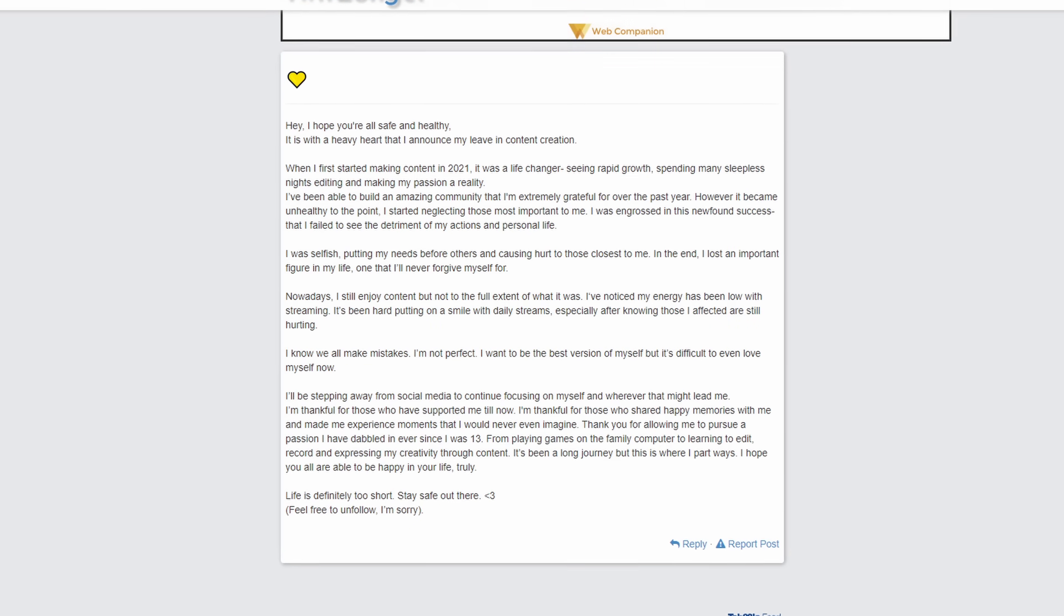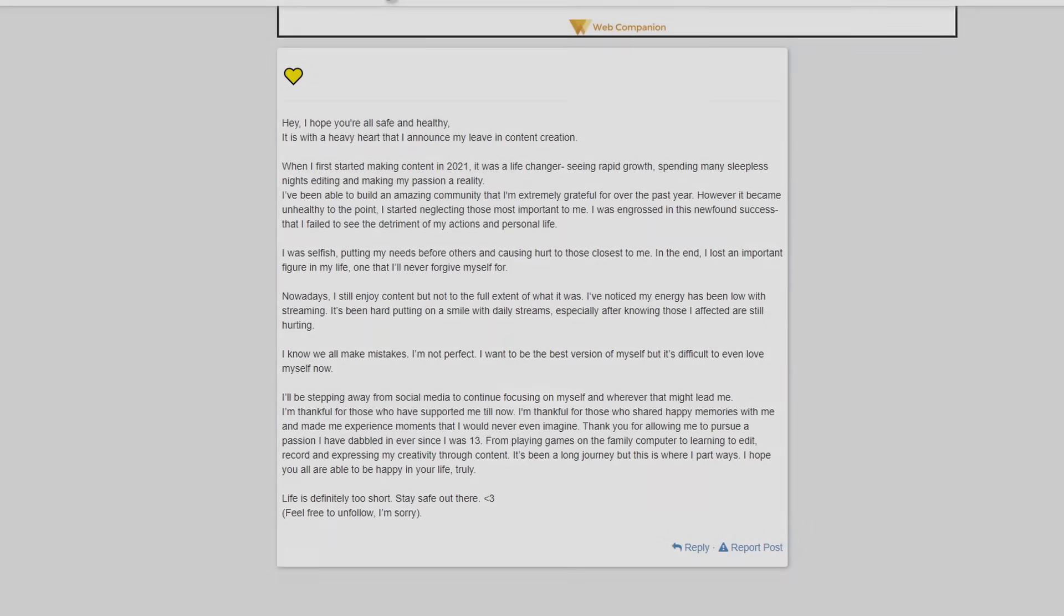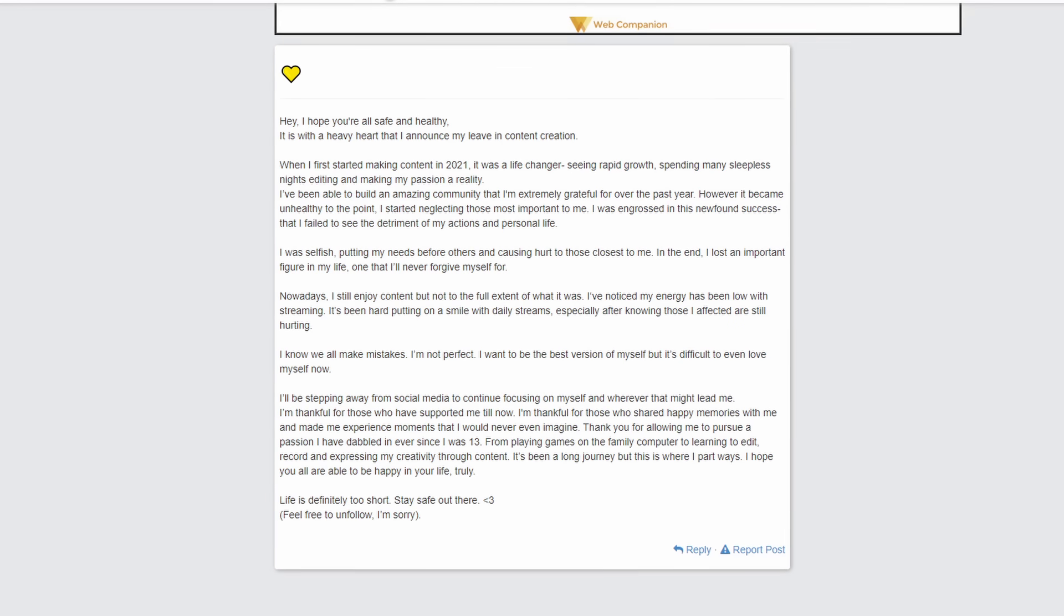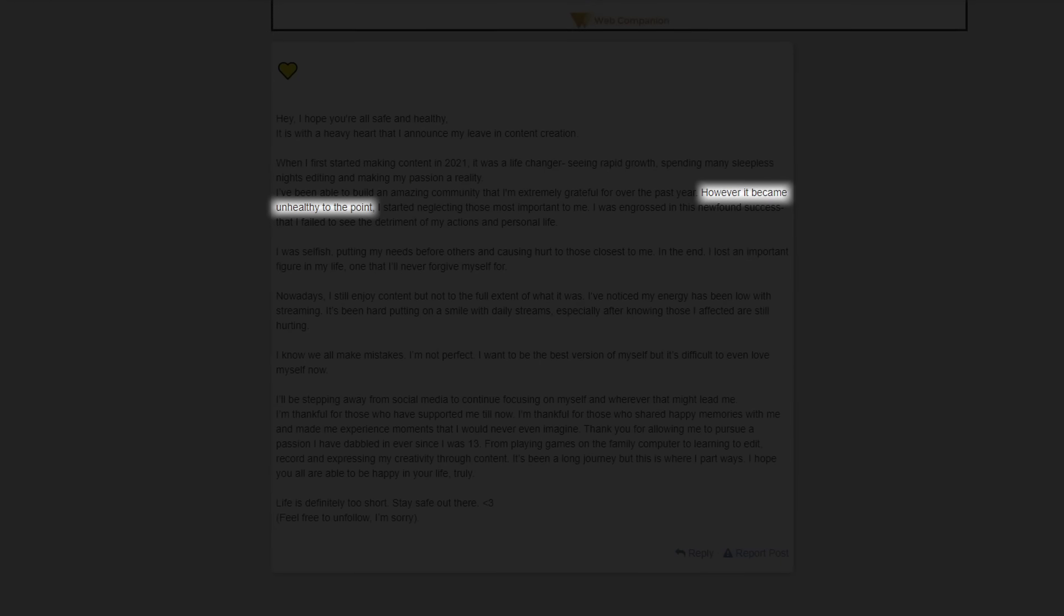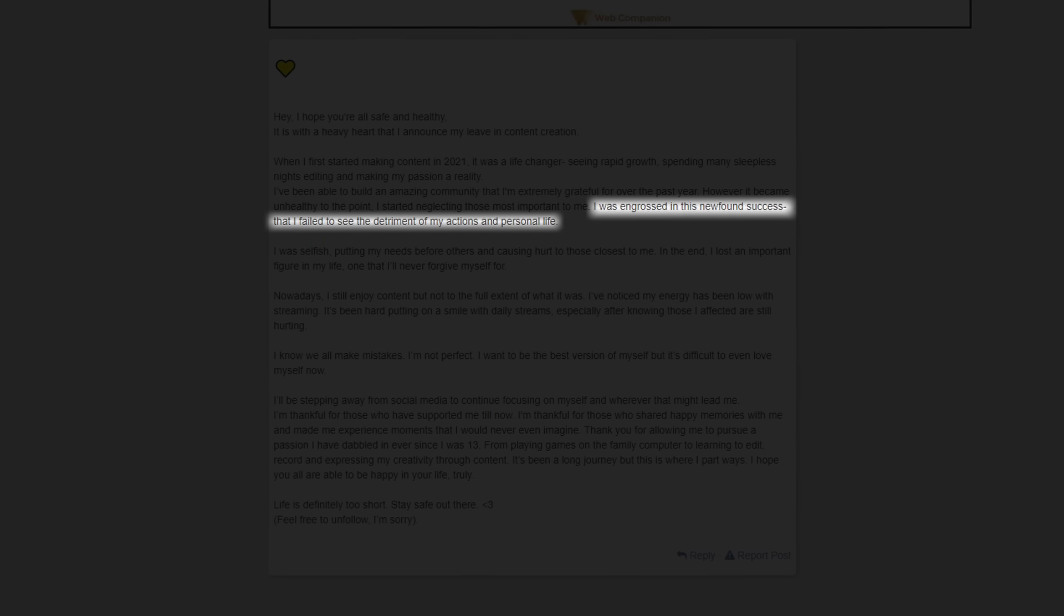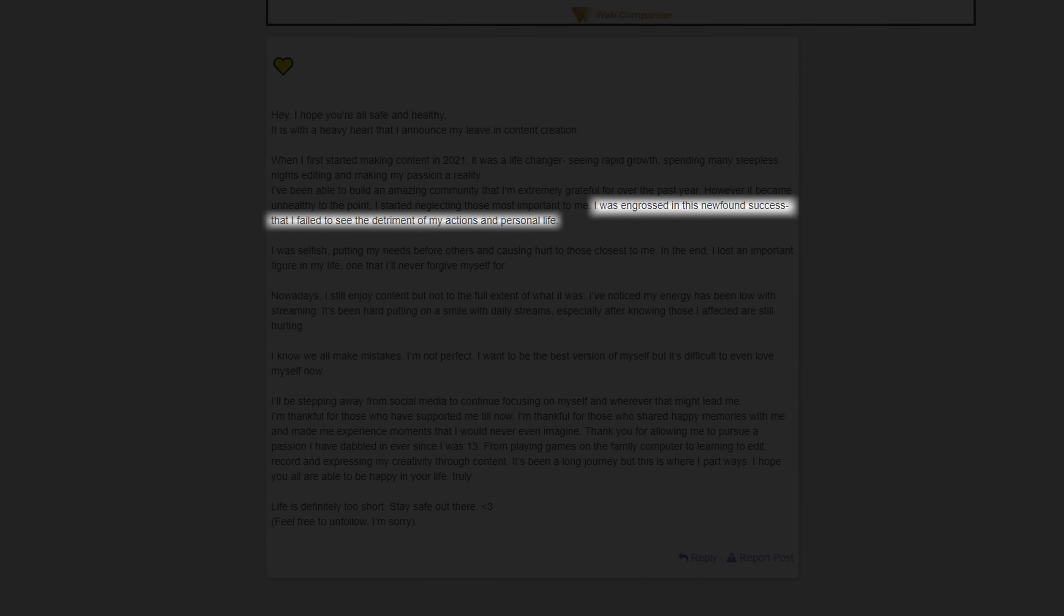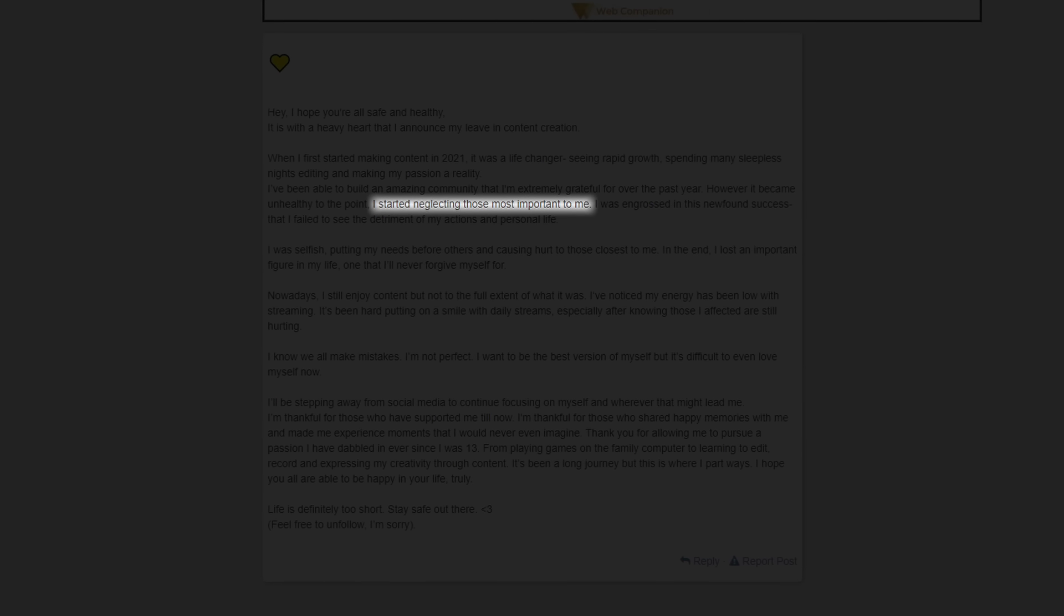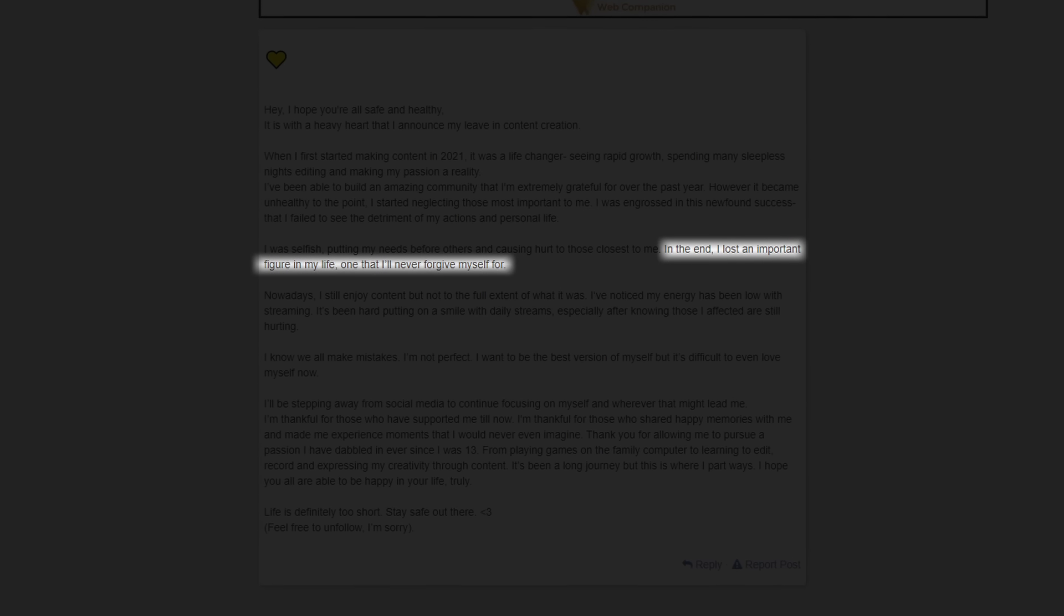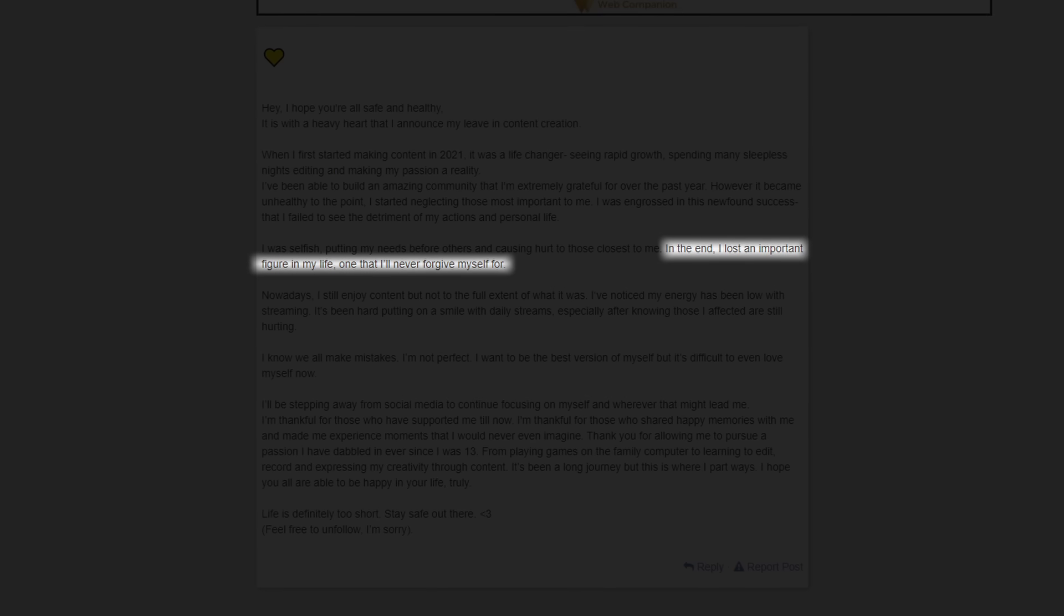And that's because she wanted to focus on herself. And by creating content, she has developed this unhealthy habit of just focusing on content creation and neglecting those around her, those important to her, until she lost somebody close to her.